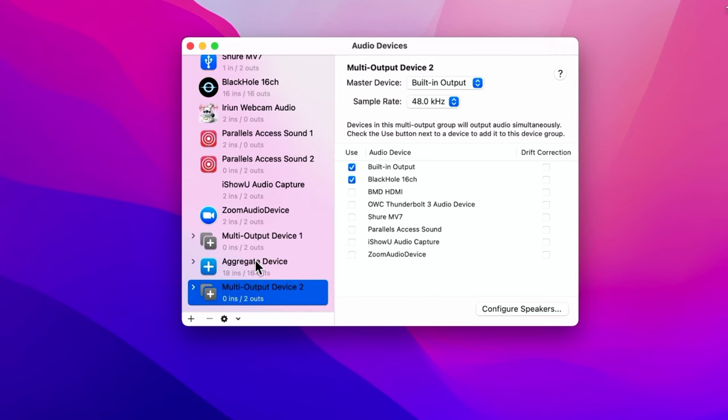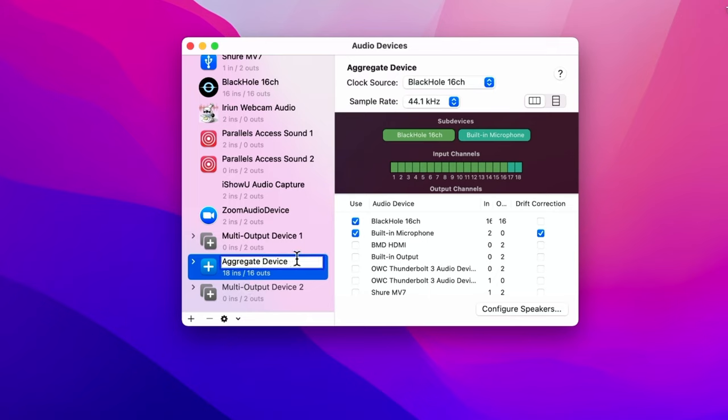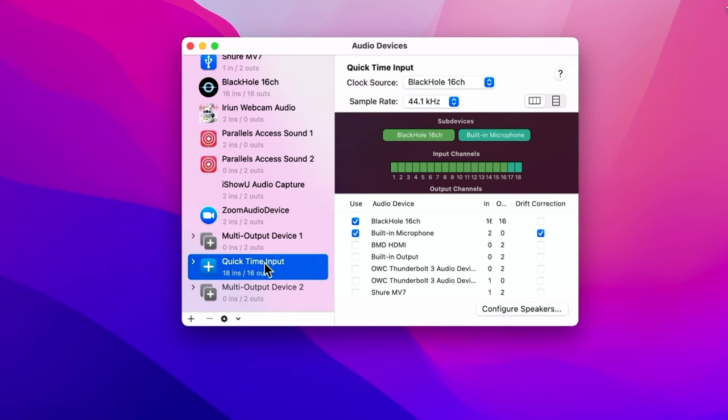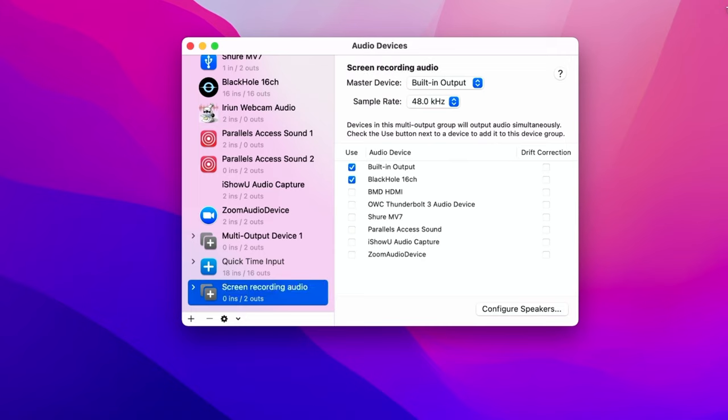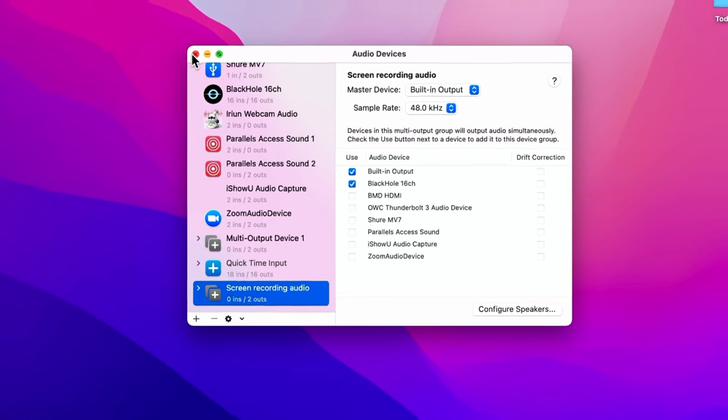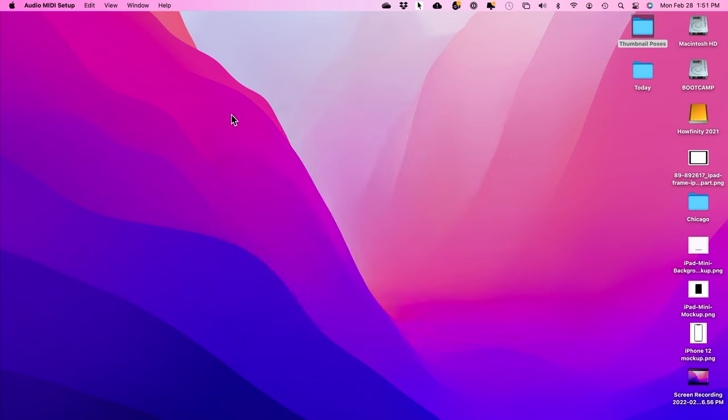What I like to do is come over here and name both of these, so when I select them, it makes sense and I know what they are. This one is the QuickTime Input. I need to put that here so I remember when I choose this next. Then this one, I'm going to label Screen Recording Audio. Make sure you do this so you have the same names as me, so it's easy to find later. That's step three. Now close this right here.